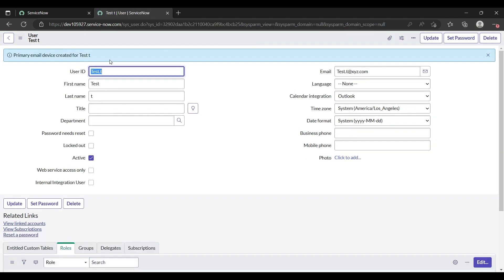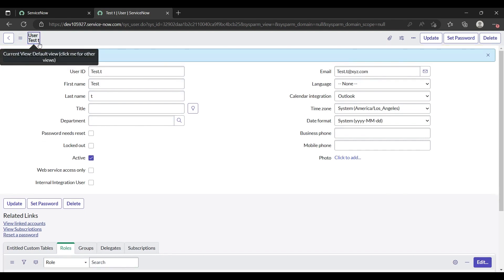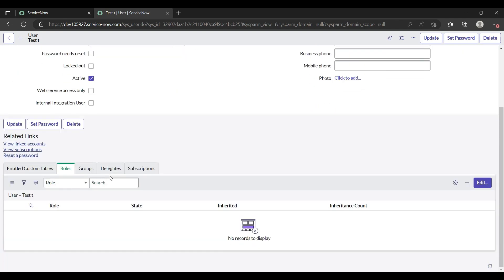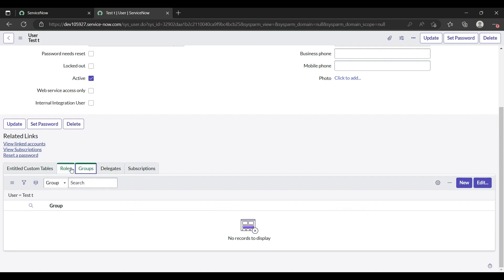Your user has been created. This is the user test underscore t.t. When I scroll down, here are a few tabs: roles, groups. You can give role to the person from here or by the role page.